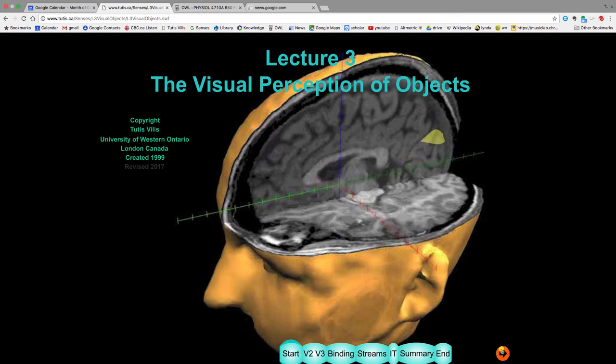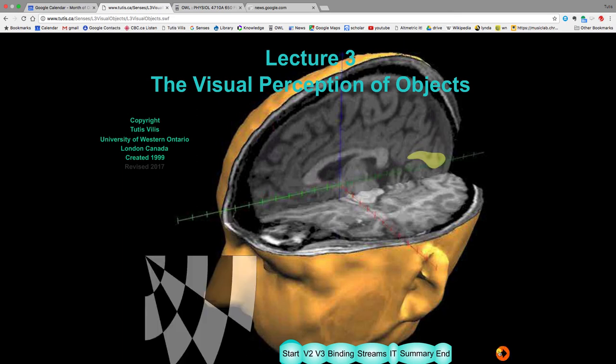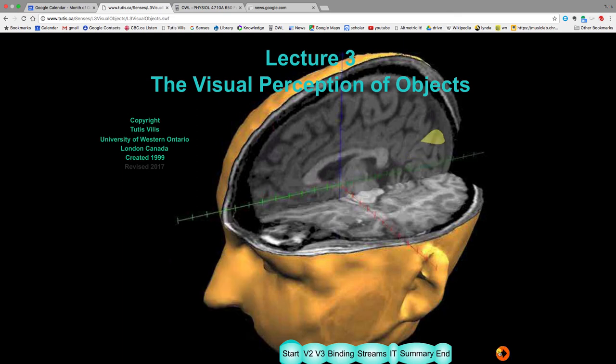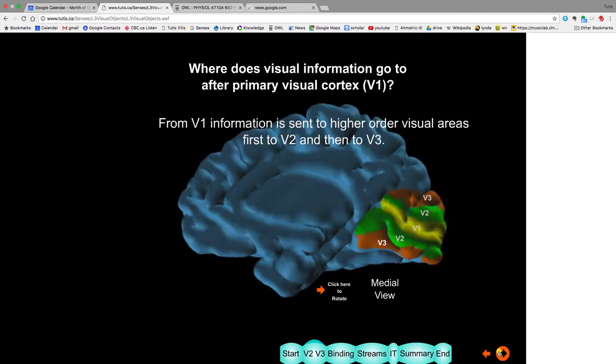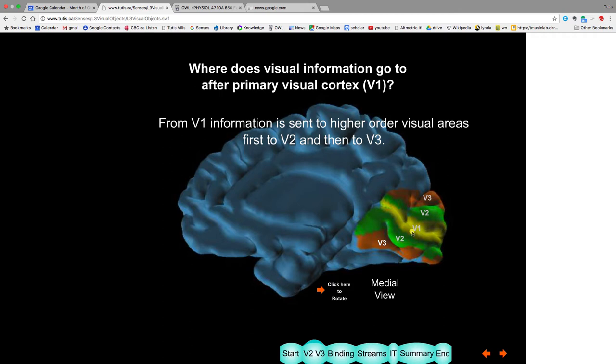So today we're going to talk about how objects are perceived. We saw that the signal went from the eye through the lateral geniculate nucleus to V1. Well today we'll see where it goes from that point. And one of the places it goes to is these other things around V1. So this is V2, from V1 it goes to V2, and from V2 it goes to V3.